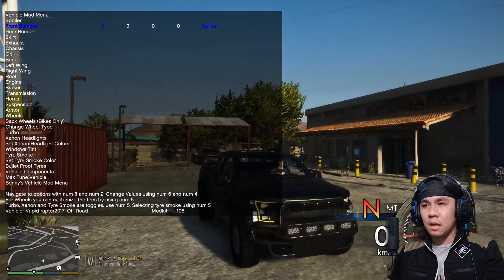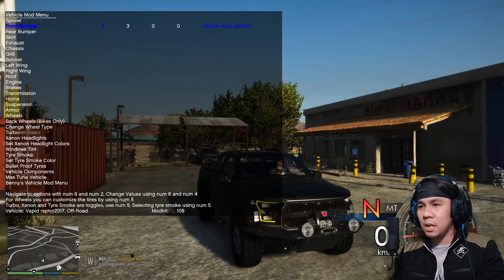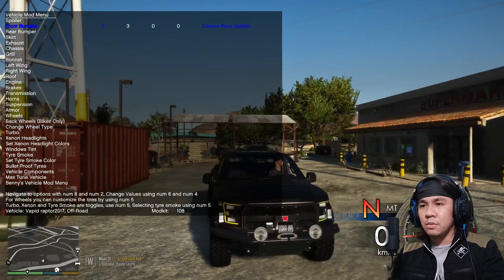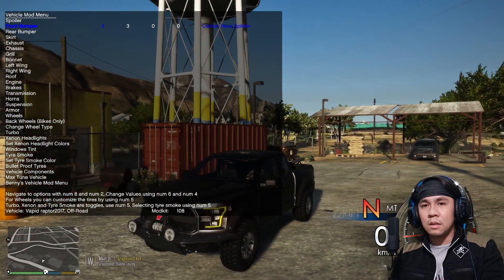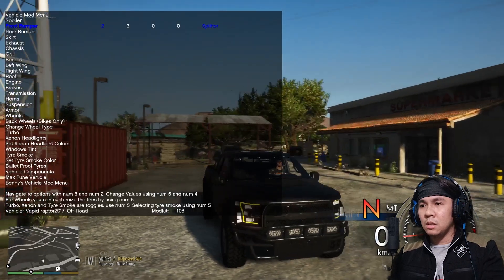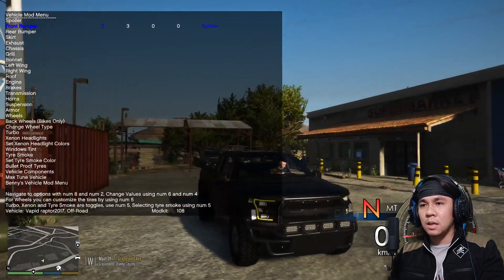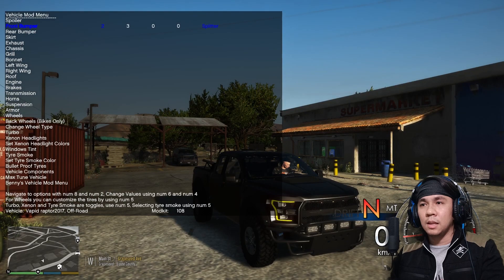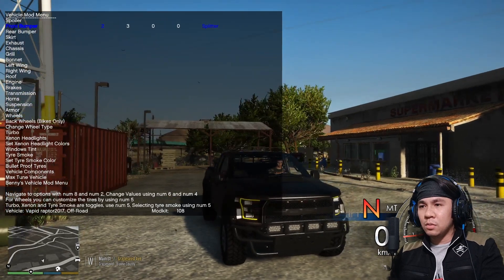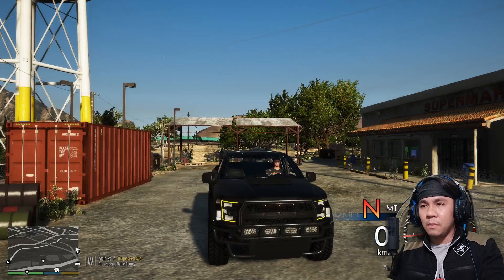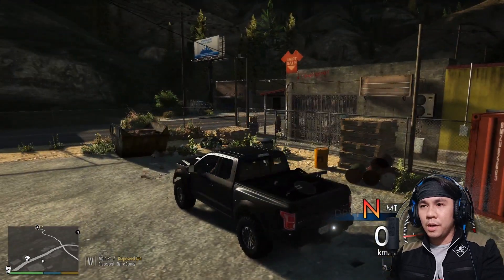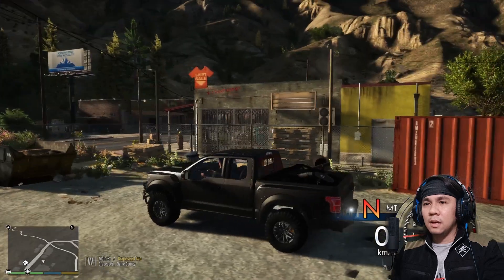I think ito yung ginagamit niya dun sa live stream niya. Pero ganito yung itsura niya sa personal — yung reality na sasakyan talaga niya. But anyways, parang ganito yan ginagamit niya sa live stream kung hindi ako nagkakamali. Tama nga ako — ganito nga. Tignan nyo naman — yung front bumper, tapos yung ating spoiler.